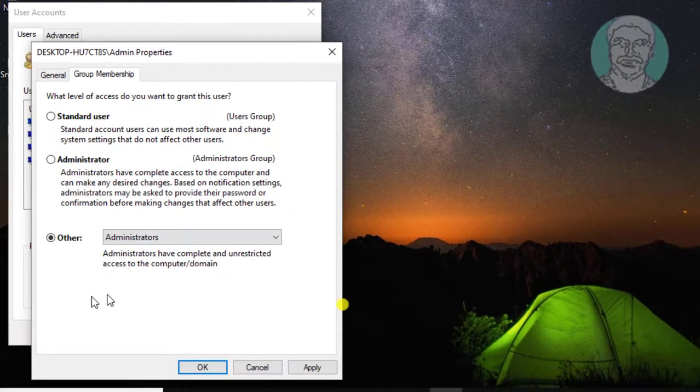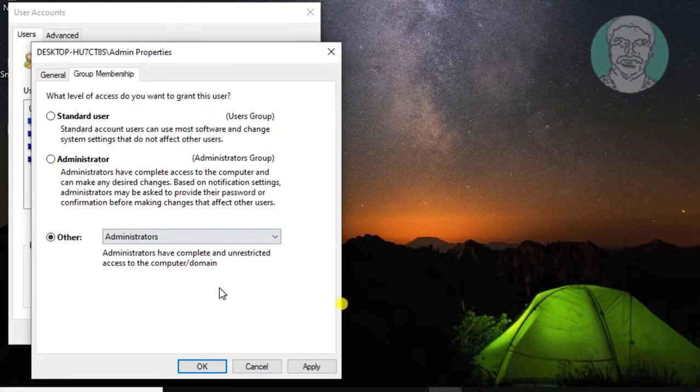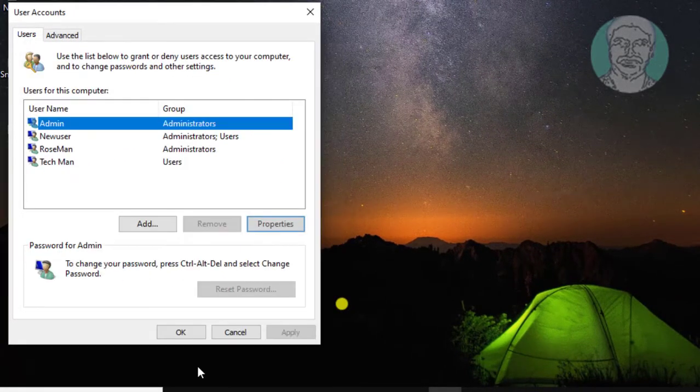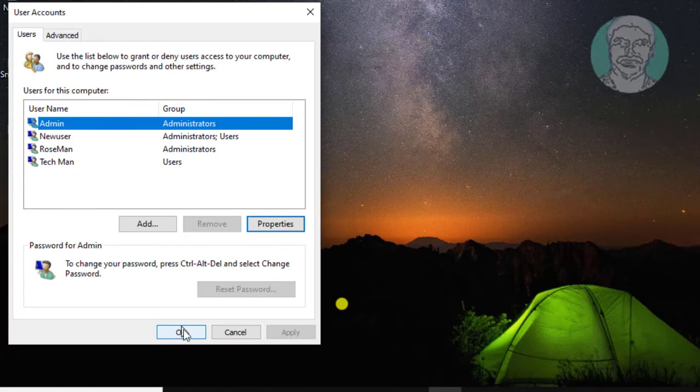Select administrators. Click apply, ok. Click ok.